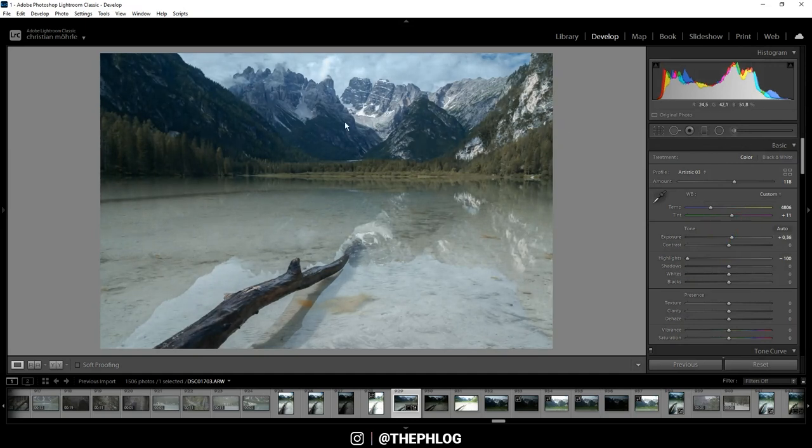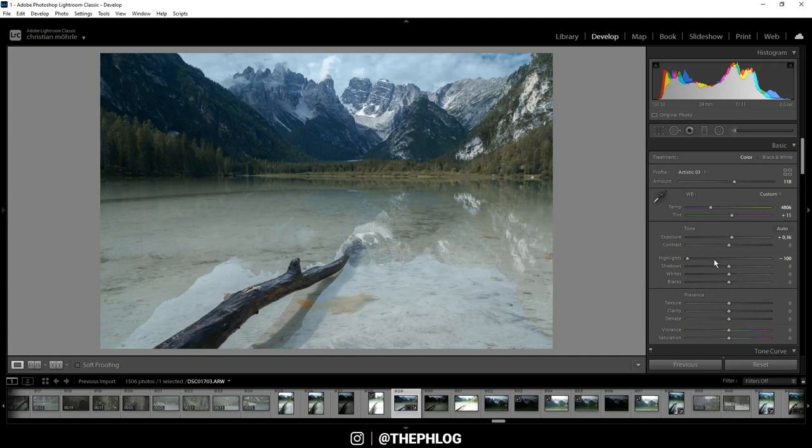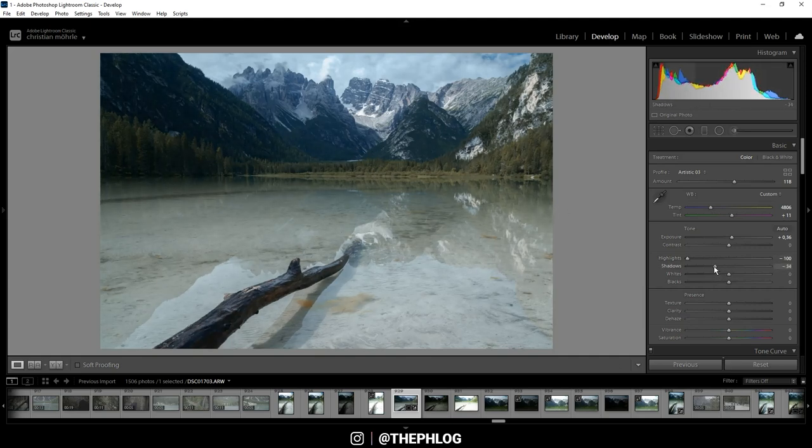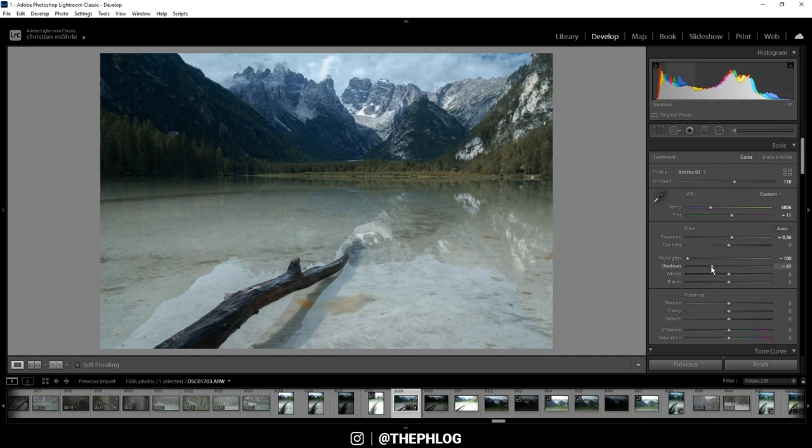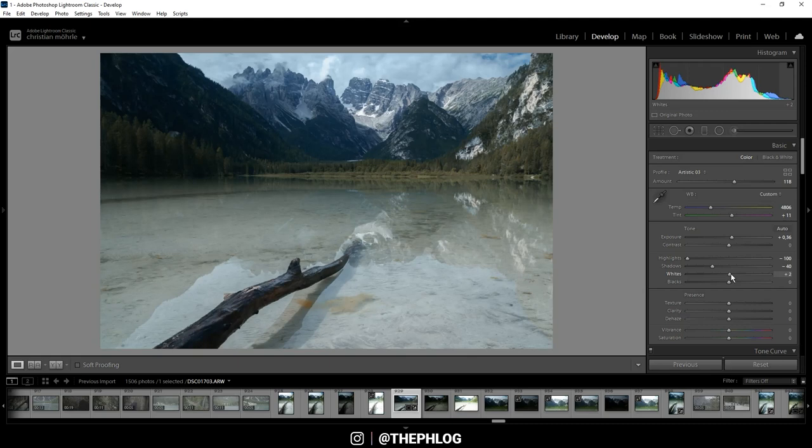I do want to have a rather strong contrast on this image. So let's drop the shadows. And then let's increase the whites. And we can also drop the blacks a little bit without underexposing.